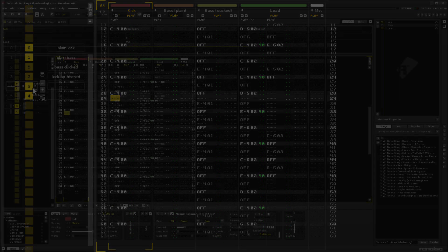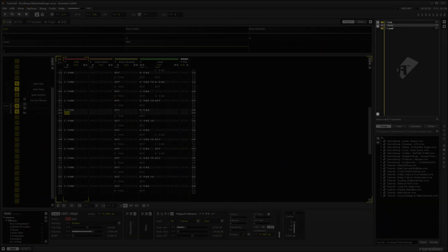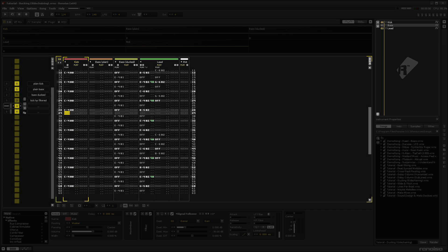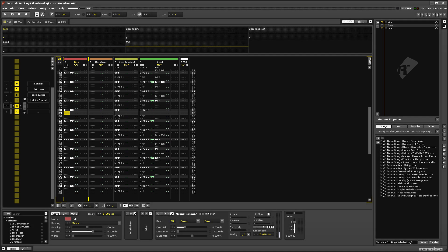And that's the basics of Renoise. You record instruments into a sequence of patterns. Of course, there are a lot of other powerful features to explore, which we'll be doing in future videos.